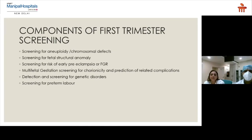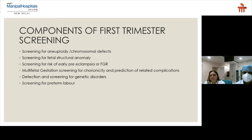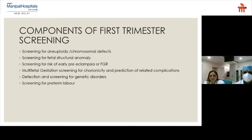In first trimester screening, we want to identify any anomaly in the fetus as early as possible. Previously, second trimester screening was the main focus, but we now try to detect anomalies in the first trimester itself. Components include screening for aneuploid or chromosomal defects, fetal structural anomalies, risk of early preeclampsia or fetal growth retardation, multifetal gestation and chorionicity, various genetic disorders, and preterm labor using cervical assessment.